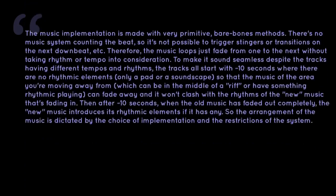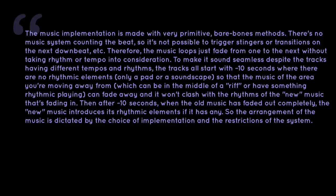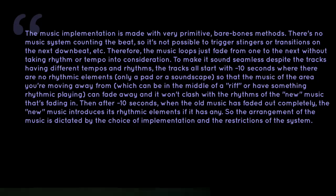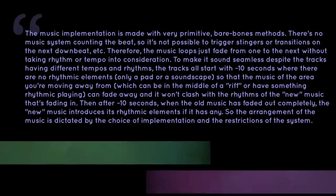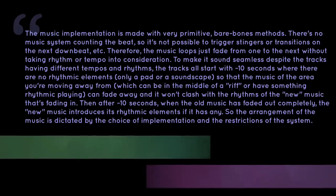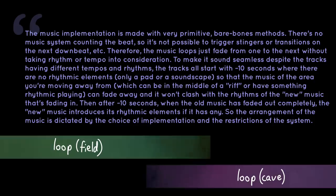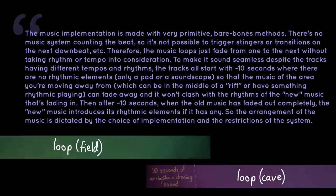The music implementation is made with very primitive, bare-bones methods. There's no music system counting the beat, so it's not possible to trigger stingers or transitions on the next downbeat. Therefore, the music loops just fade from one to the next without taking rhythm or tempo into consideration. To make it sound seamless, despite the tracks having different tempos and rhythms, the tracks all start with around 10 seconds where there are no rhythmic elements, only a pad or a soundscape.